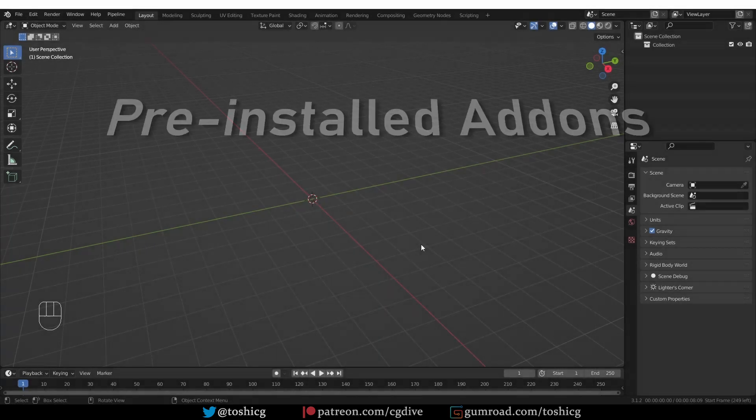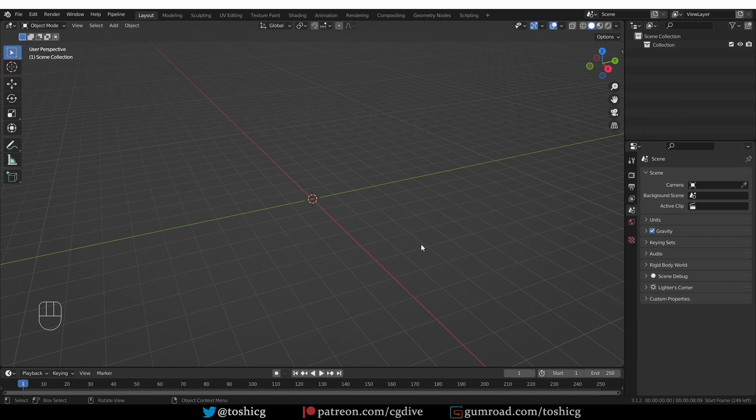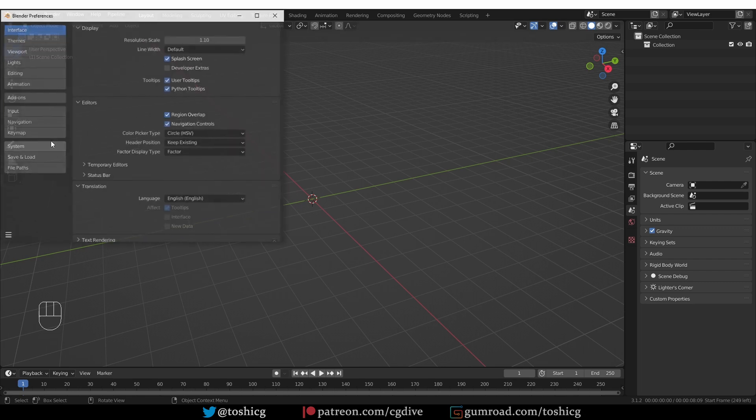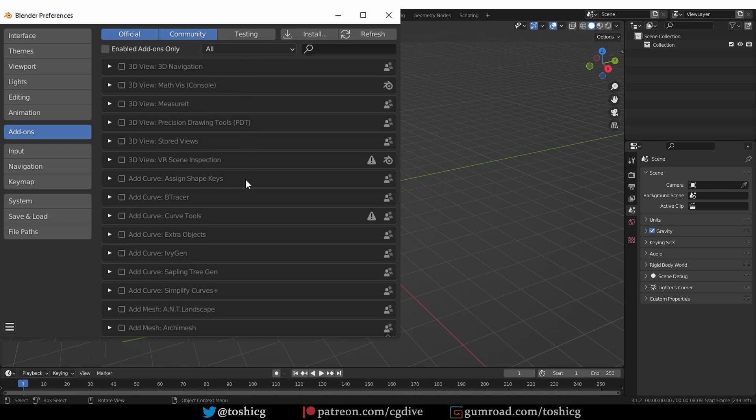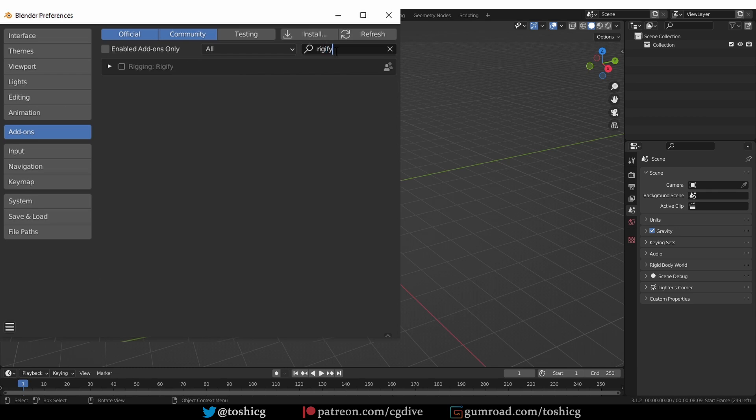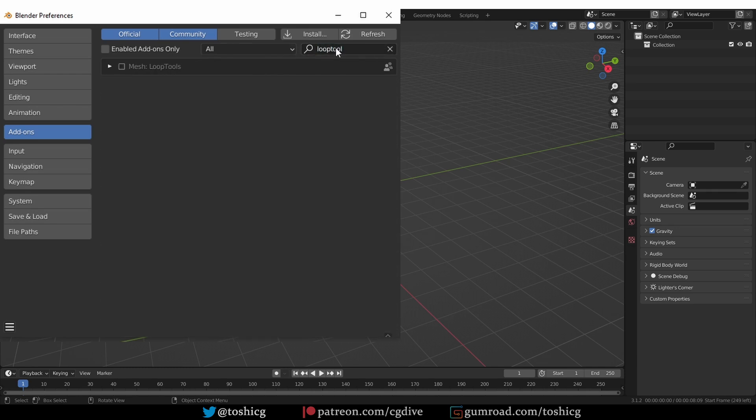Blender comes with a number of pre-installed add-ons, some of which are not active by default. All you need to do is go to Edit, Preferences, Add-ons, and go through the list of extensions. You can activate any add-on by placing a check mark next to it, and you can deactivate it just as easily. Or you can use the search feature to find specific add-ons. Some extensions that I always activate are Rigify, Loop Tools, Node Wrangler, and more.